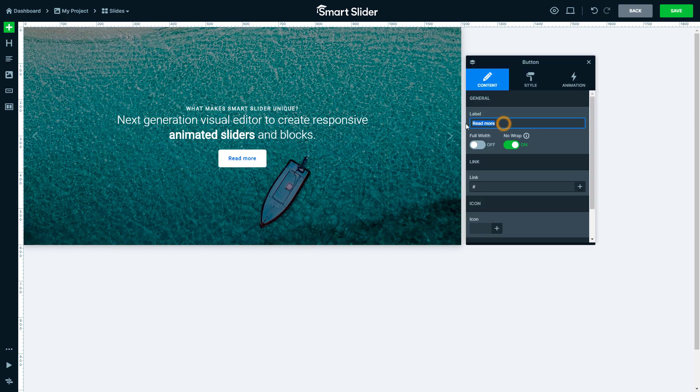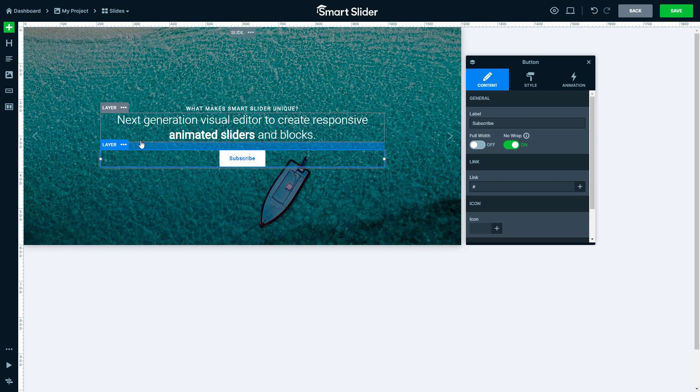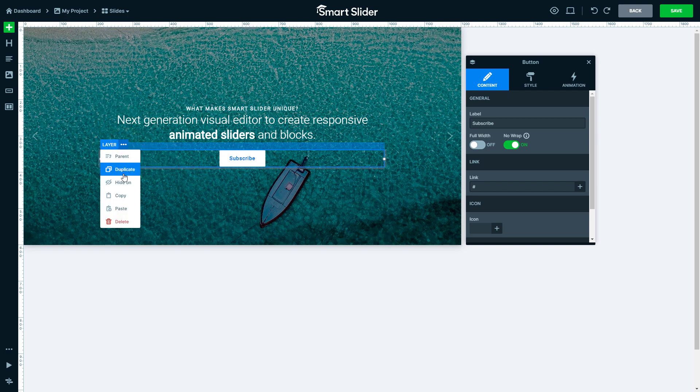Then we can edit the button in the layer window. In the layer menu you can find the most important actions, like duplicate or delete the selected layer.